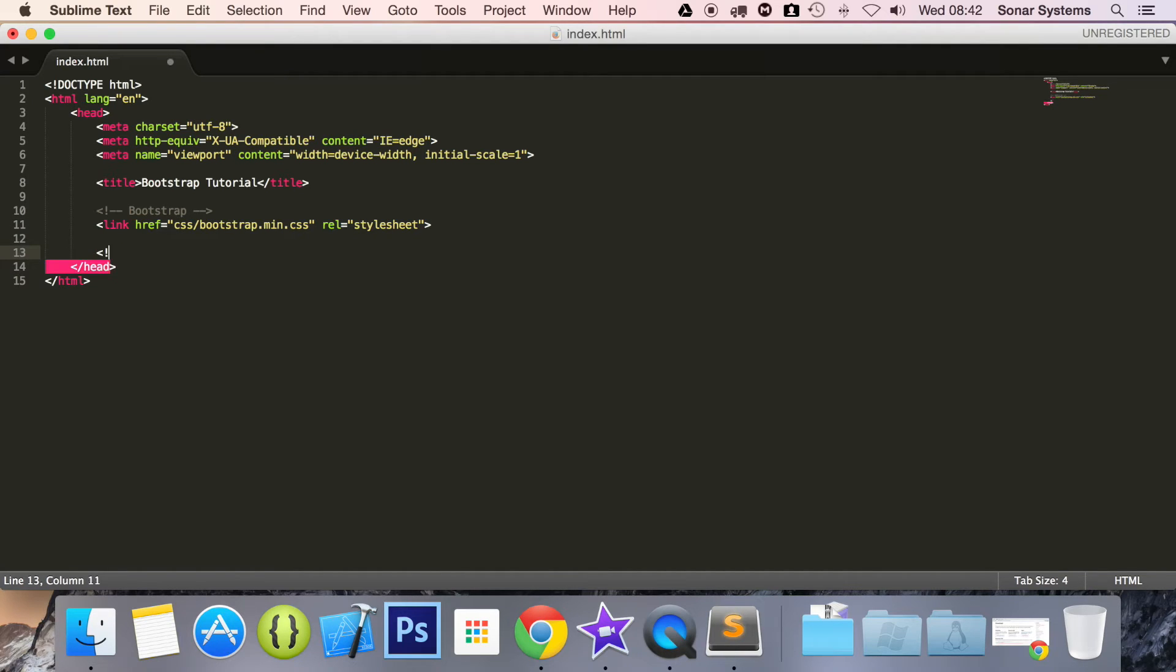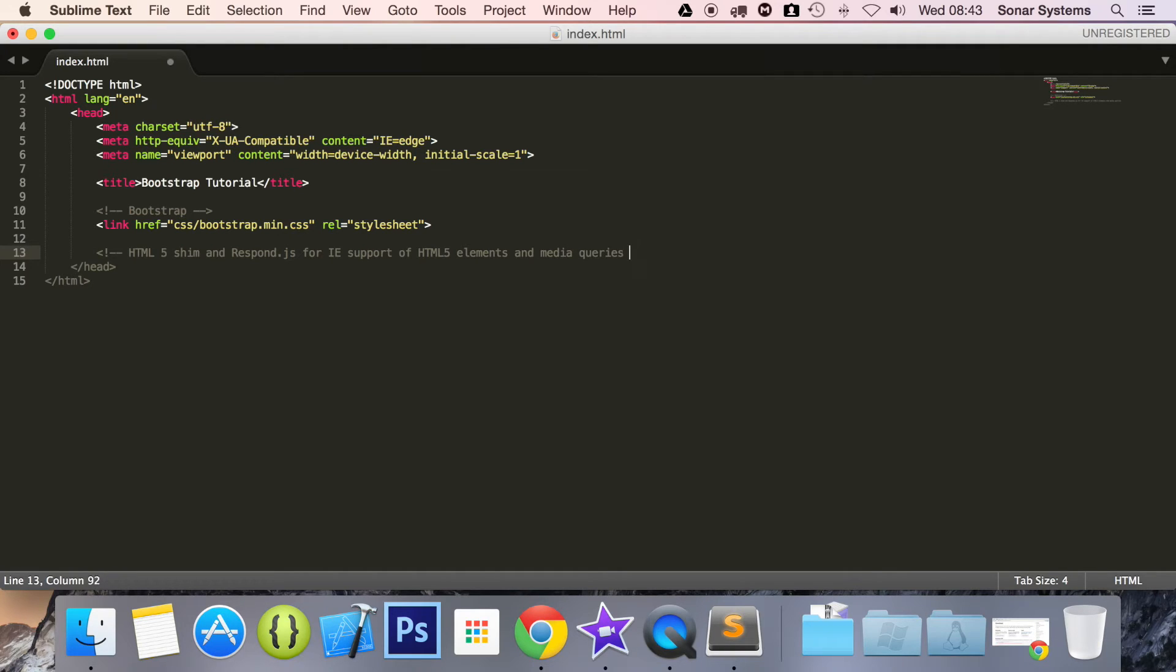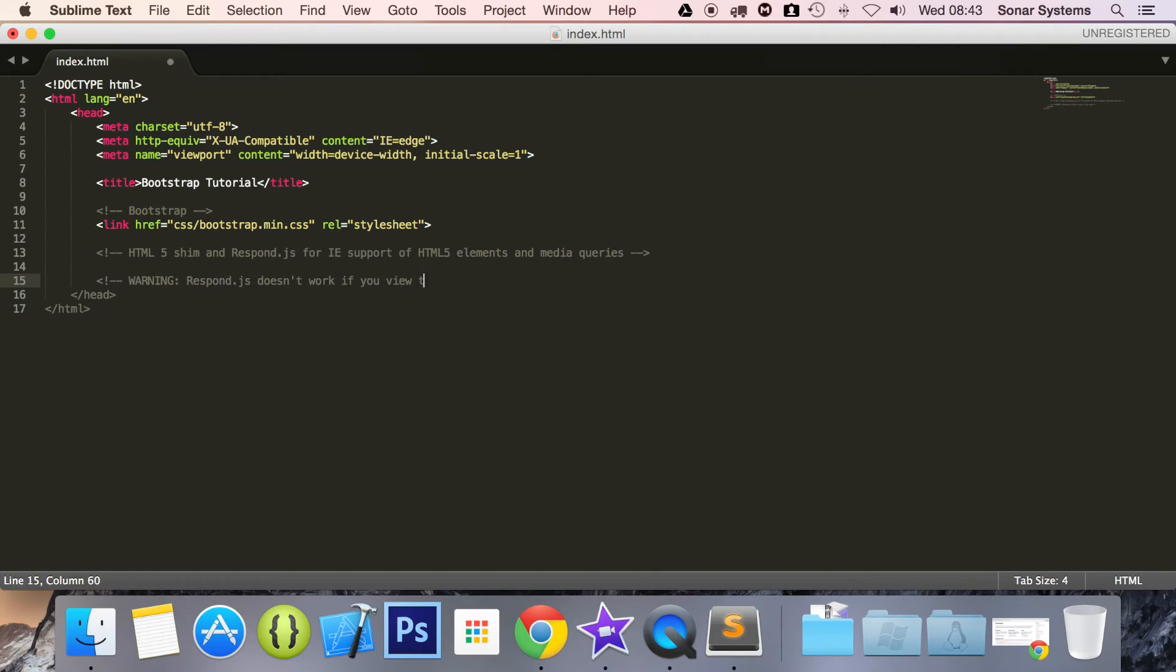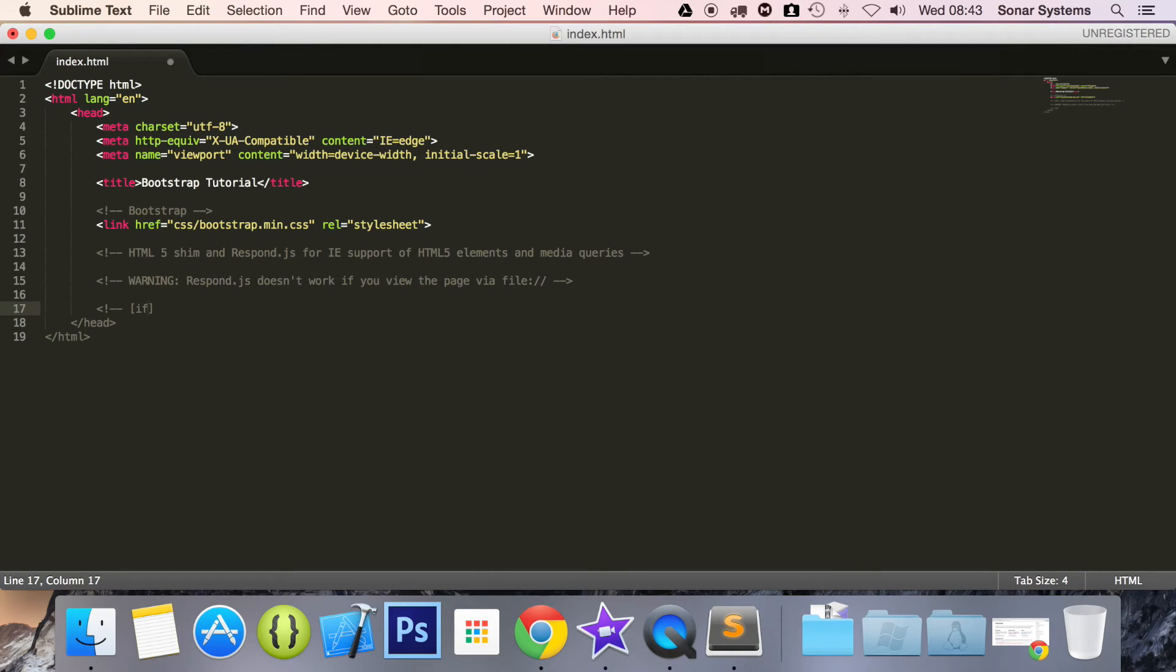So the next thing we are going to do is html5shim and respond.js for IE8 support of html5 elements and media queries. Okay, so what we are going to do is now another comment. Just say warning colon respond dot js doesn't work if you view the page via file. And now the next part is another comment.